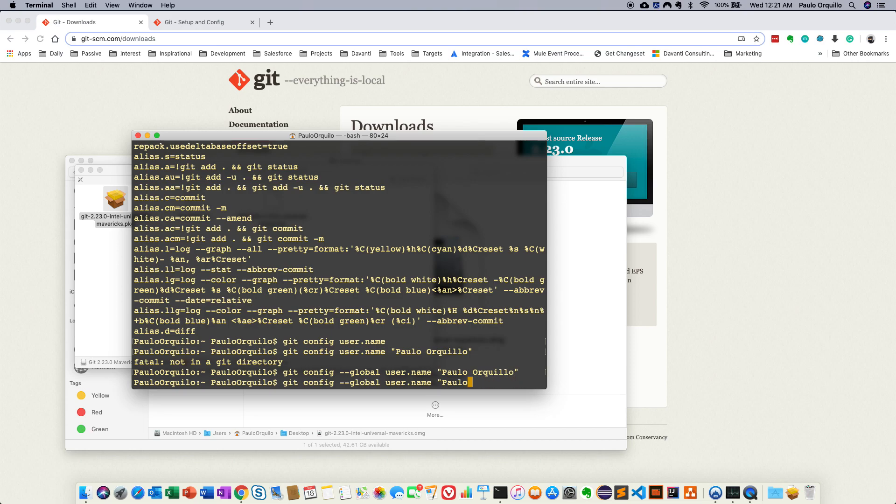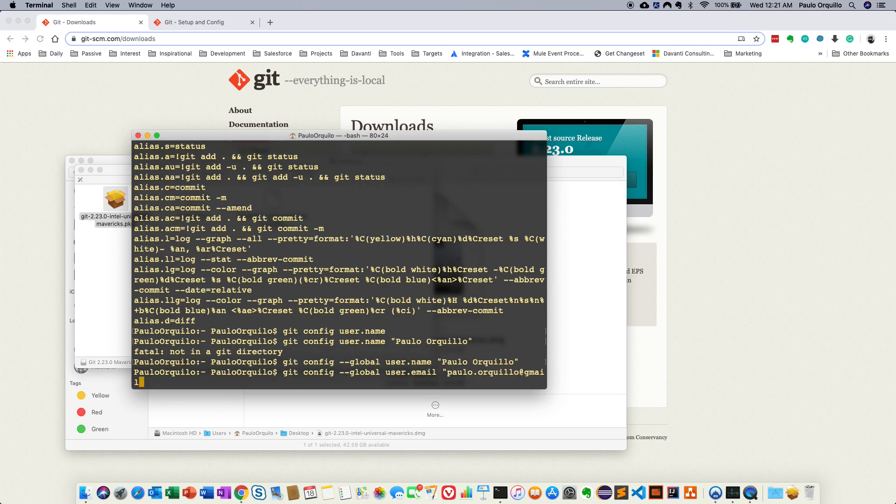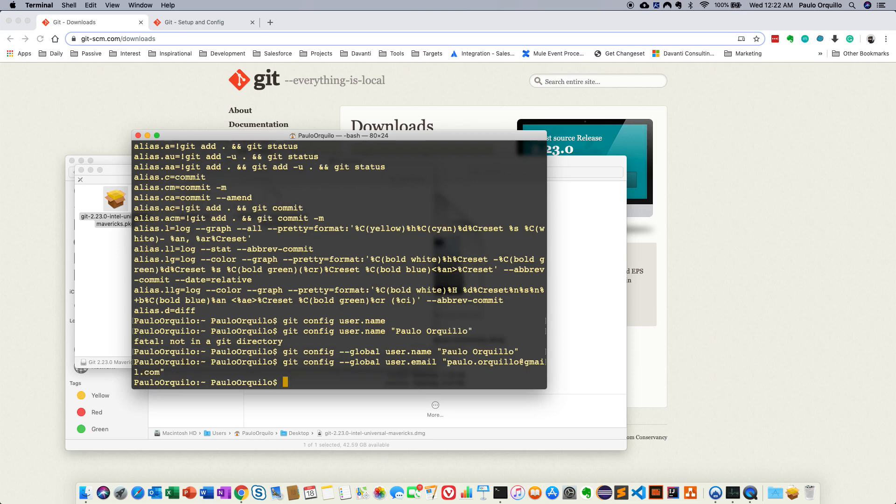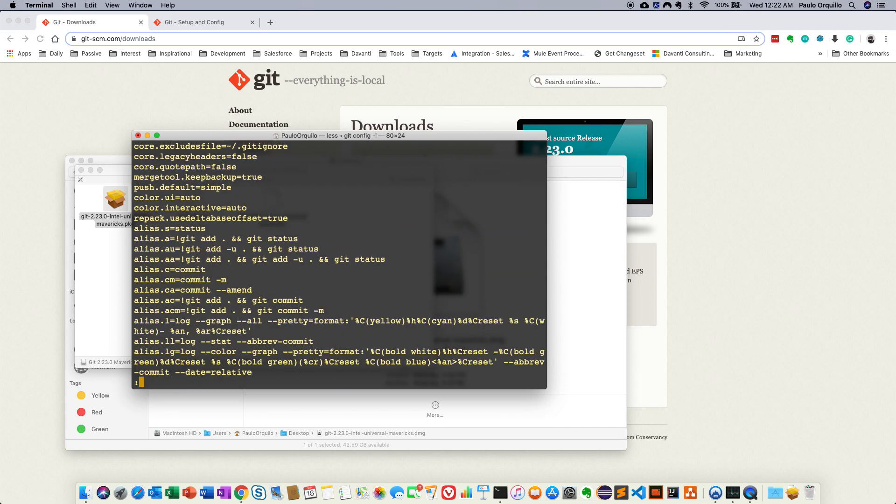And the next is we specify the email. So you could say git --global user.email and I'm going to say paulo.archilio@gmail.com. And then when I go to git config --list.